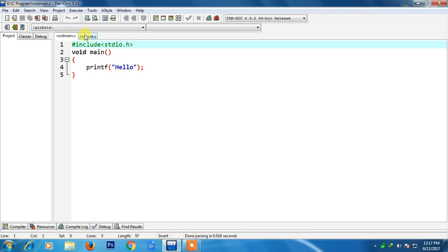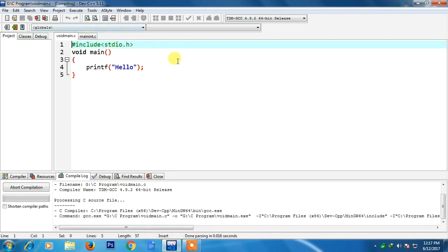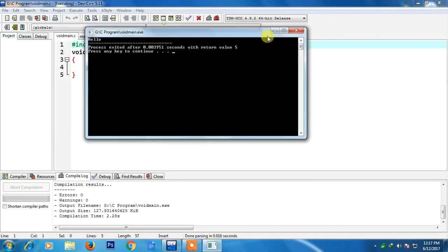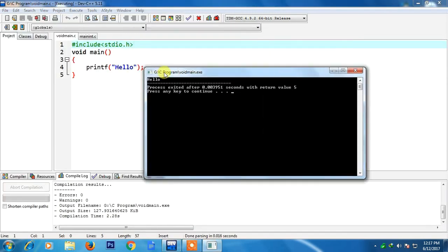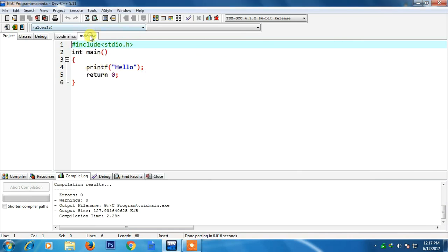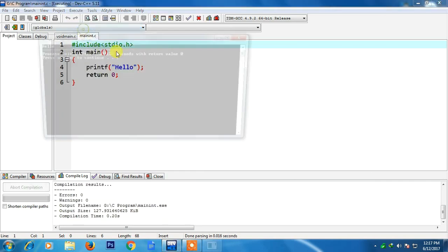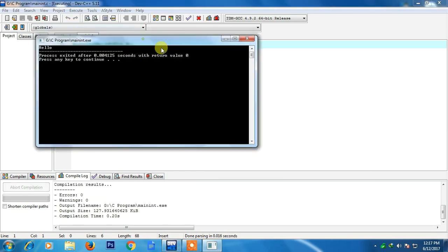First I will run the void main program and see what happens. If I run the program then there is an output coming from this printf that is hello. And after that if I run the second program that is with int main then it will yield the same output.